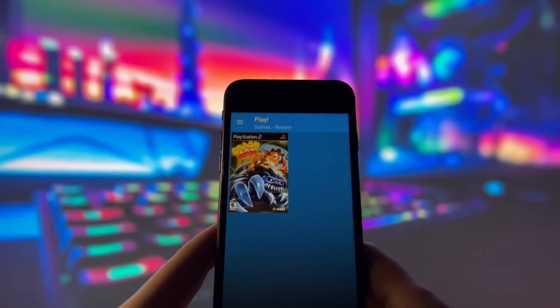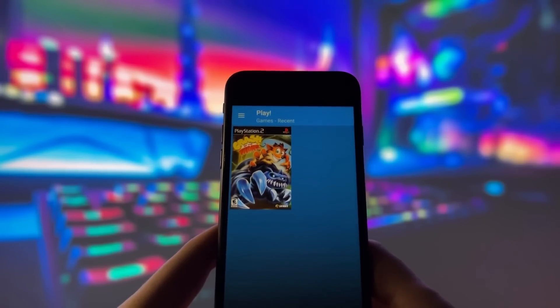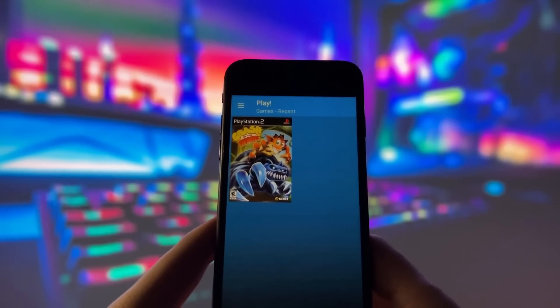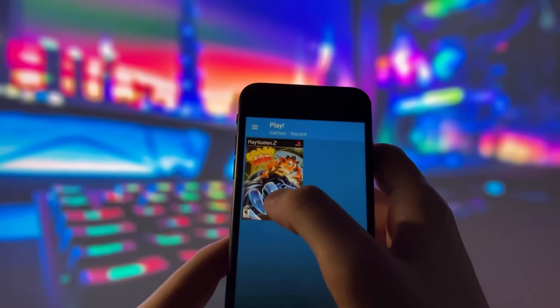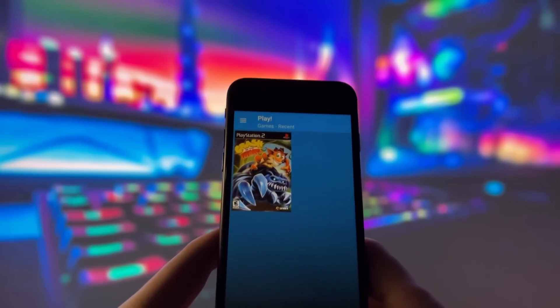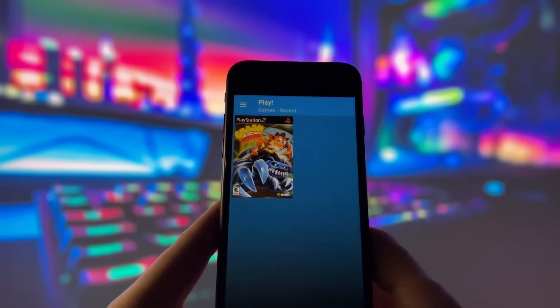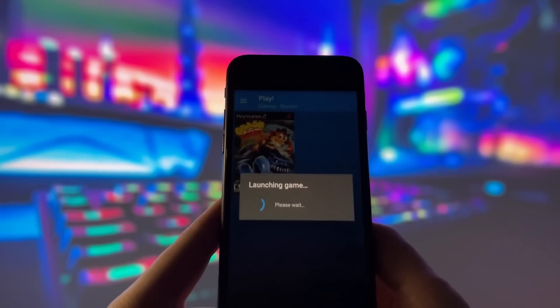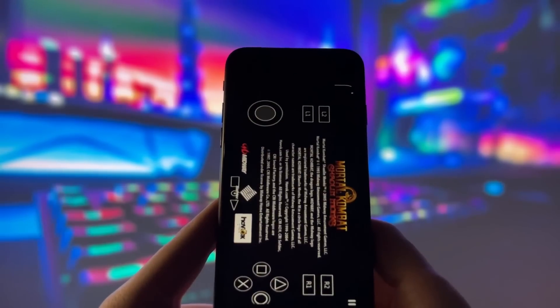First, let's open up the emulator so you can see it in action. As you can see, it runs perfectly, even on older devices like my trusty old iPhone.